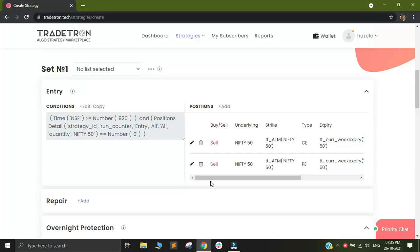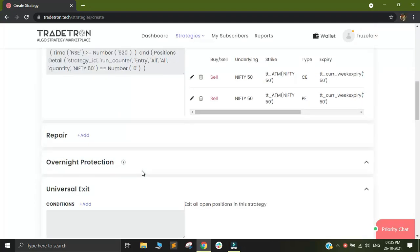In the previous video, we saw how to add the entry conditions for the 920 straddle. We will now add our stop loss and target conditions.